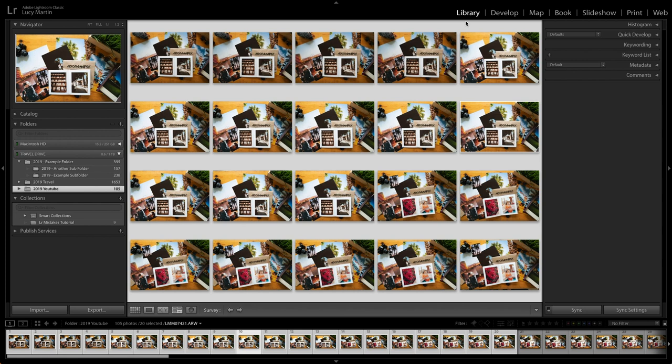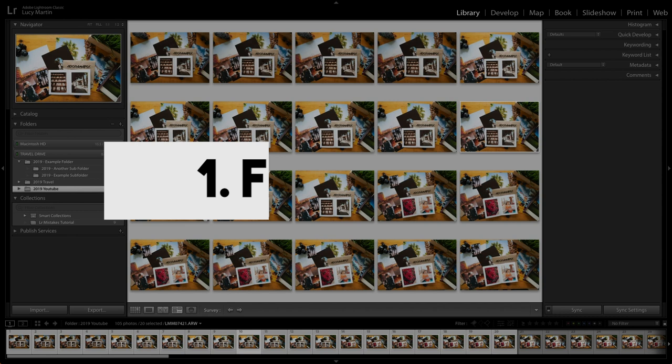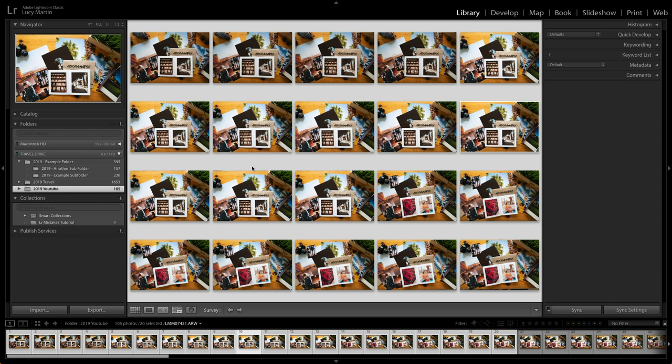When you open up Lightroom make sure you are in the library module. Before we talk about importing your photos, I want to quickly mention file type. When you're out shooting, make sure you shoot in RAW file format at the highest resolution. You've probably heard this before, but if you want to edit your photos and store all that data with lots of dynamic range, you have to be shooting in RAW. You're going to have a much more fun and easier time editing.